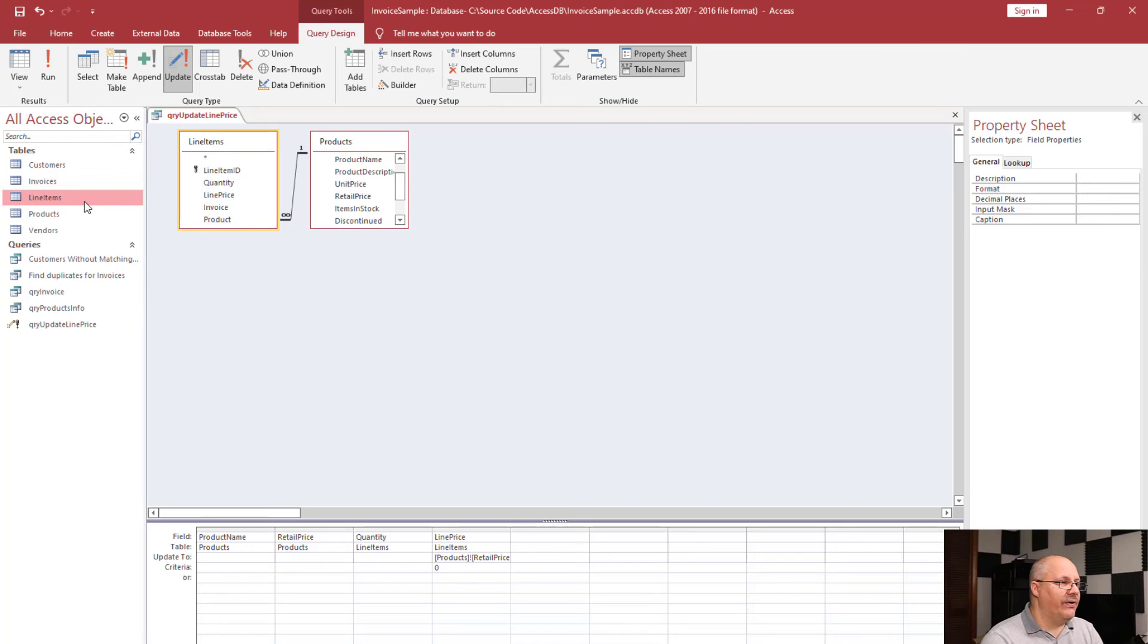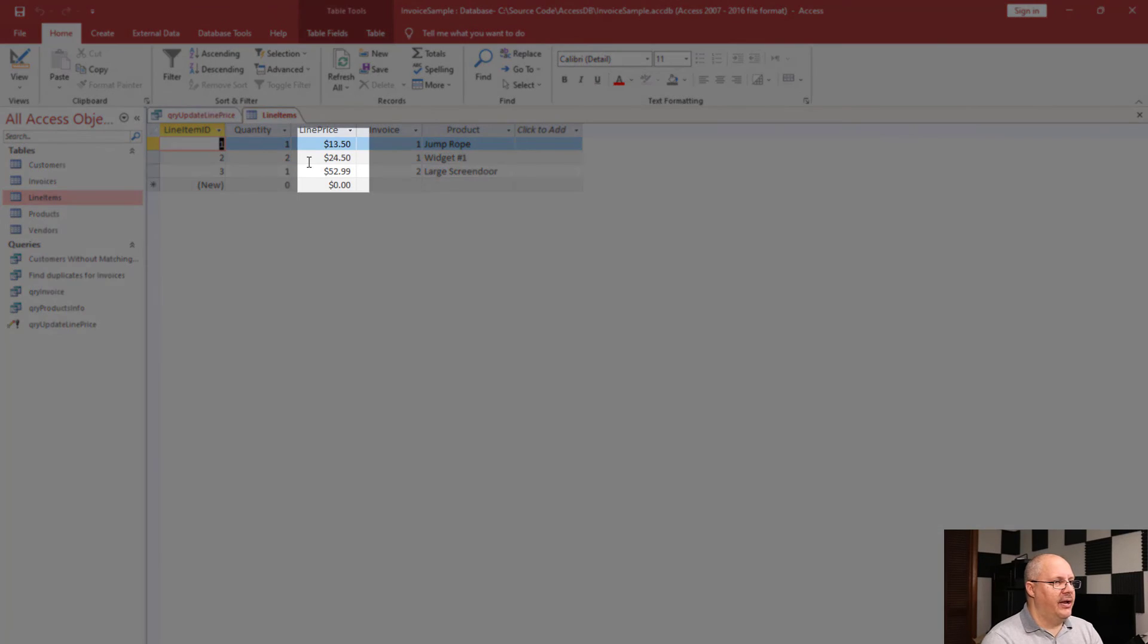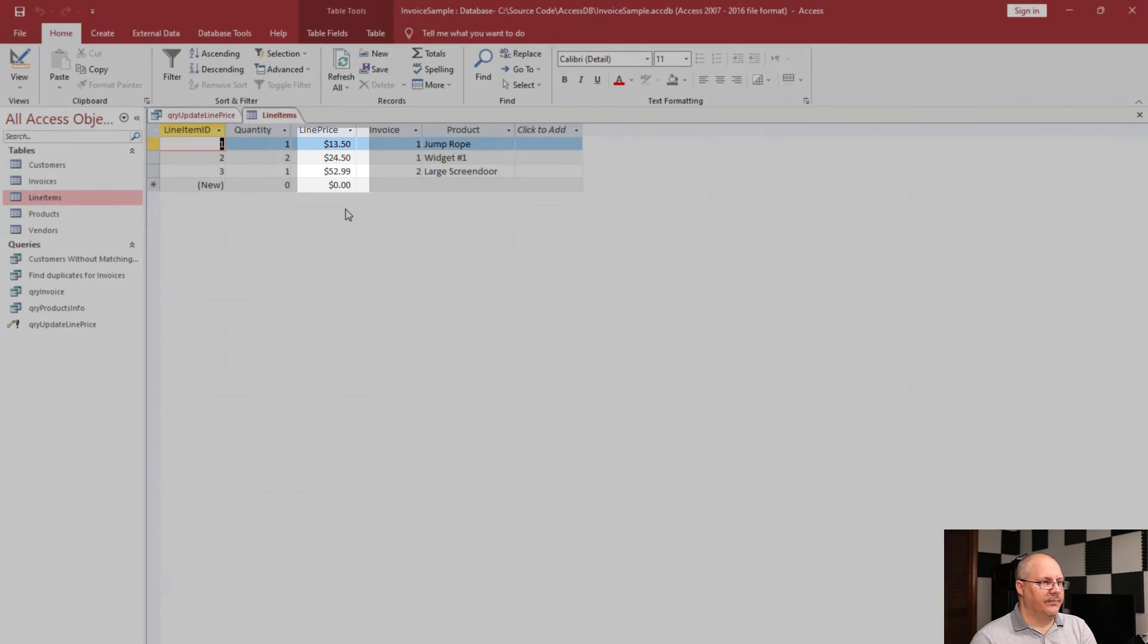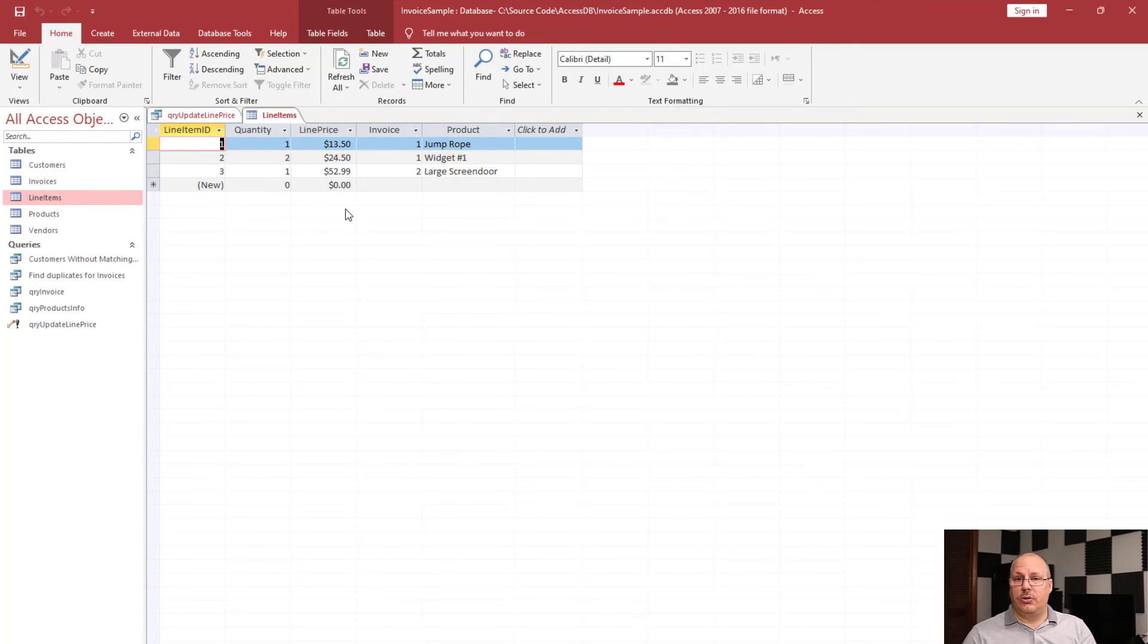If I want to verify this, I can open up my table line items and notice now I have prices associated with what the cost was. So this is a very easy way to go through and do an update for something like this.